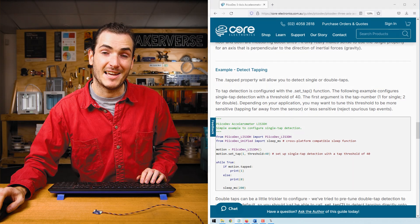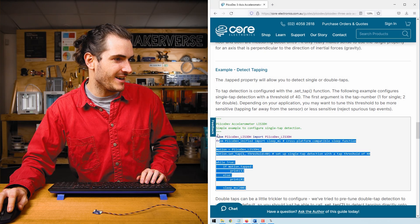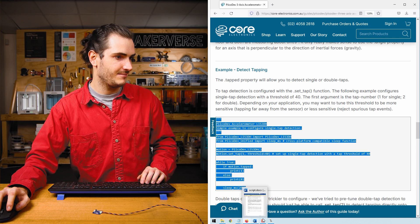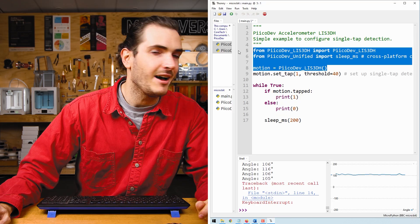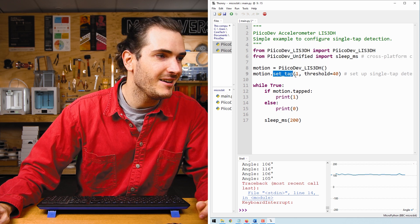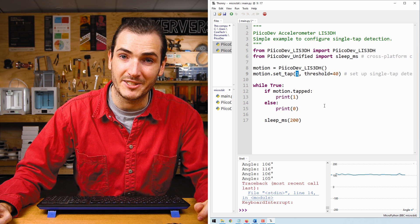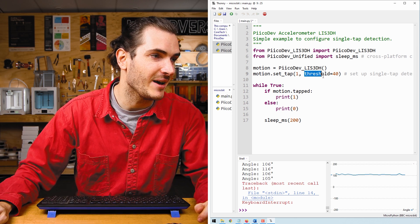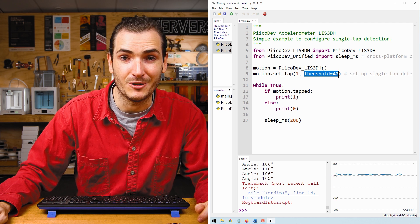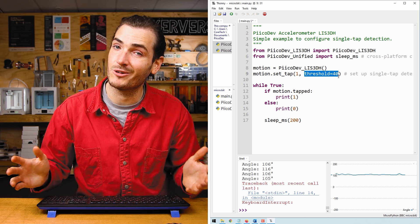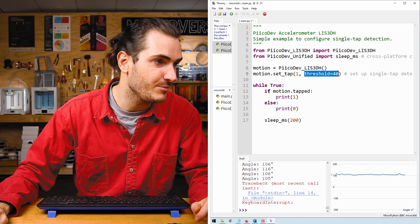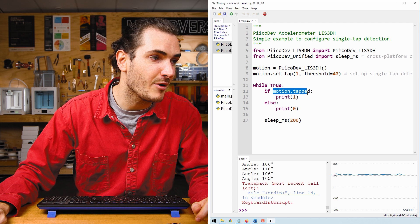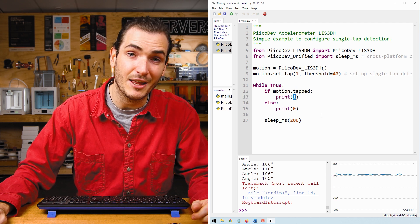Find the next example for detecting tapping and copy that into main. After the normal setup, we call the setTap method. The first argument is a one because we want to detect a single tap. And there's also a named parameter called threshold, which we're setting to 40. You can think of this as how strong the tapping needs to be. Then in the infinite loop, we just query if motion.tapped is true. And if it is, we print a one. Otherwise we print a zero.